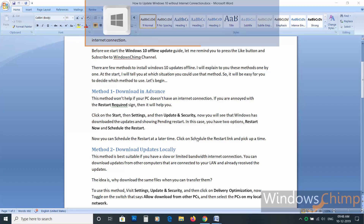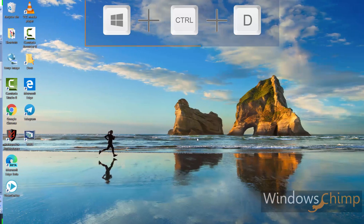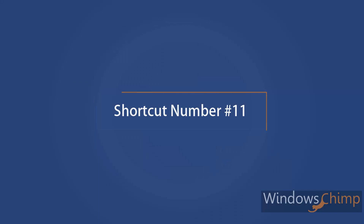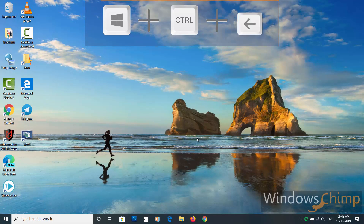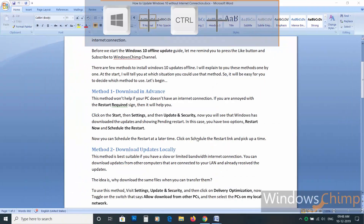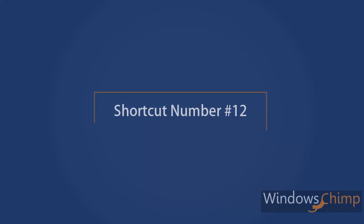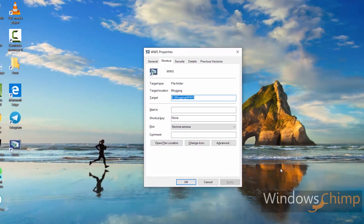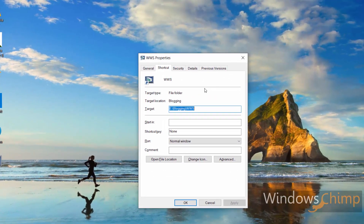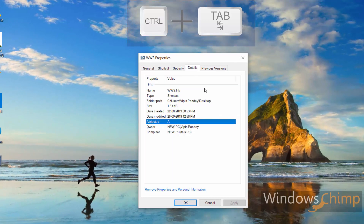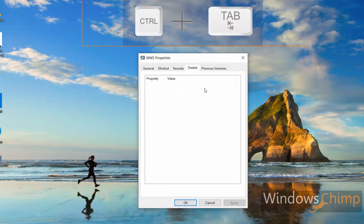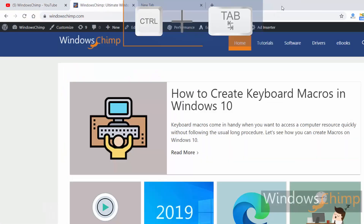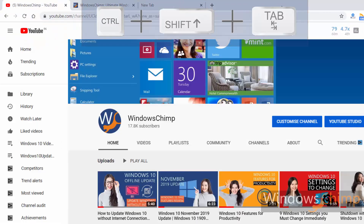Shortcut number ten. To quickly open a virtual desktop, press Windows plus Control plus D. Shortcut number eleven. Use Windows plus Control plus left or right arrow to switch between virtual desktops. Shortcut number twelve. If you are in a dialogue box and want to switch to the next tab, press Ctrl plus Tab. Use Ctrl plus Shift plus Tab to reverse. This shortcut also works in most modern browsers like Chrome and Firefox.